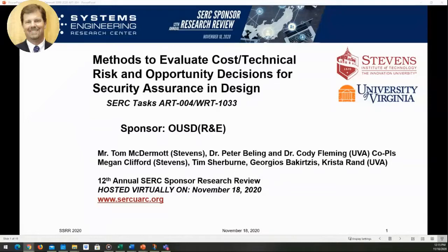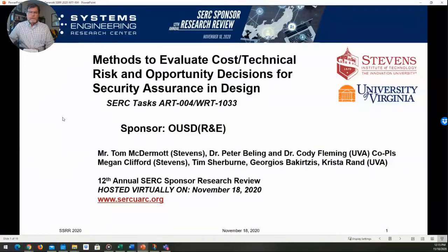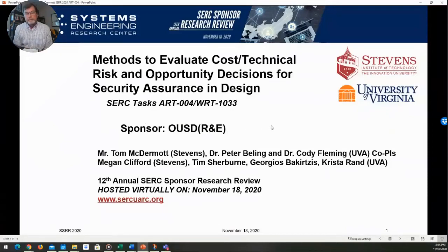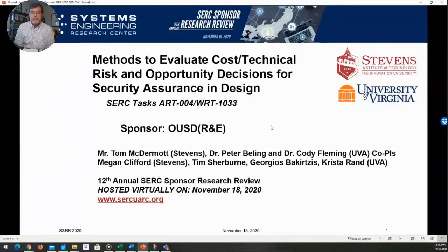Thank you, James. Hopefully some of you attended the last talk that Peter Bieling did on security engineering. This particular project, ART004, was really planned as something that would sort of extend out from that previous work on security engineering, particularly to look at standardization across assurance methods and how the tools support that. And then I'll talk just in one slide about a follow-on task, WRT1033, that wants to integrate these things back together in the space and focus on transition.